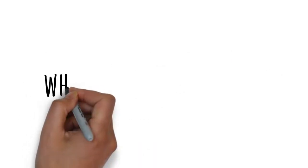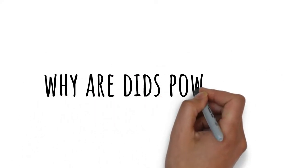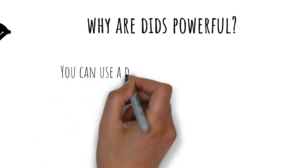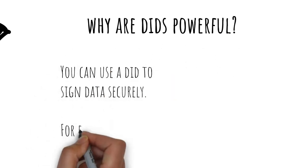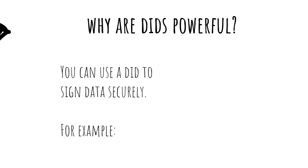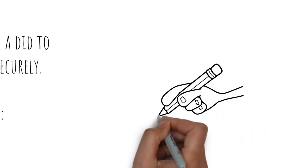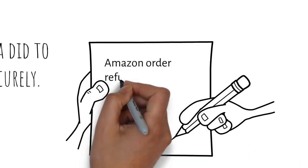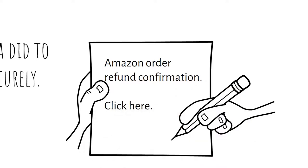So, why are DIDs powerful? Well, you can use a DID to sign data securely. For example, here we have an example of an Amazon order refund confirmation.